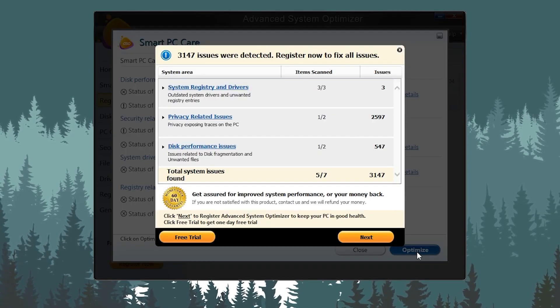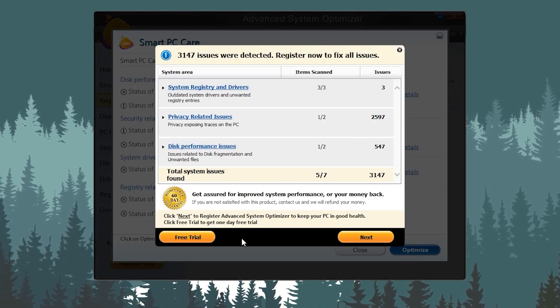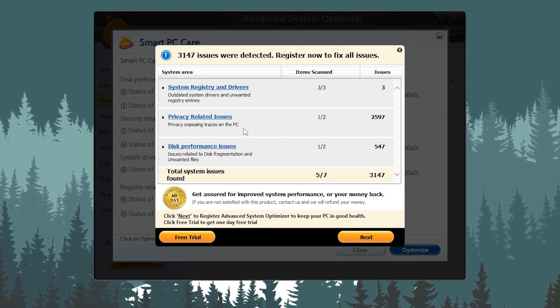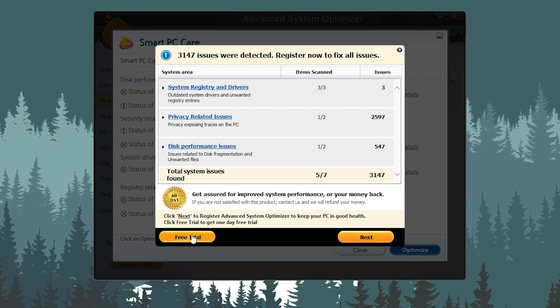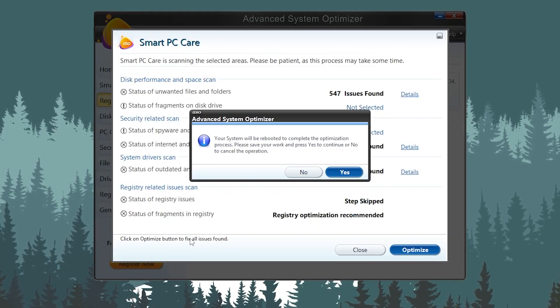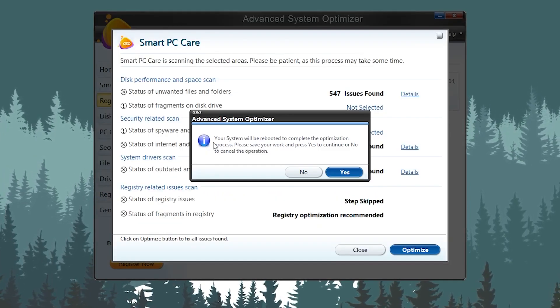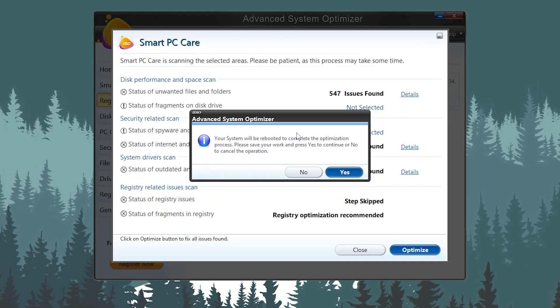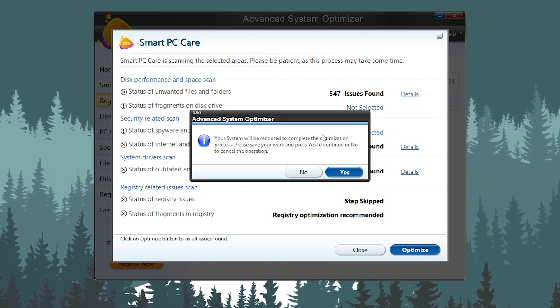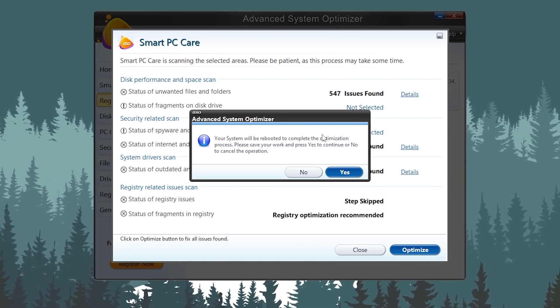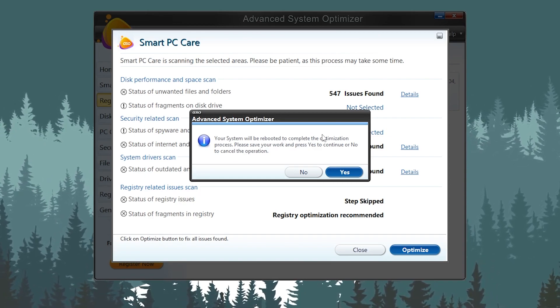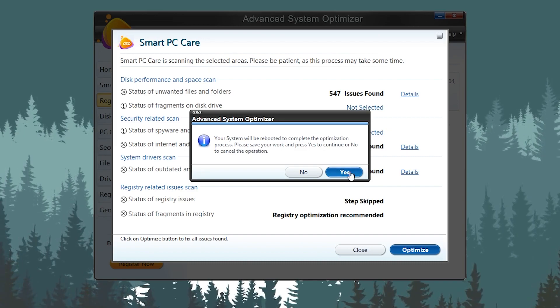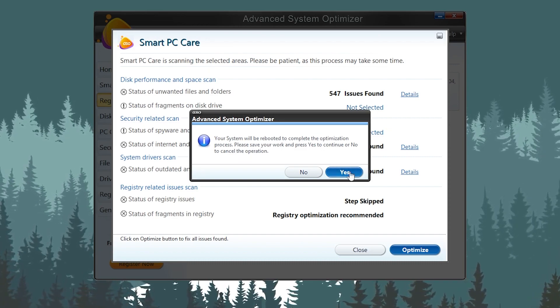Now simply click on the Optimize button. It will ask you about buying or processing this application, but simply click on the free trial. Now it will ask you: your system will be rebooted to complete the optimization process, please save your work and press Yes to continue or No to cancel. You need to simply press Yes.